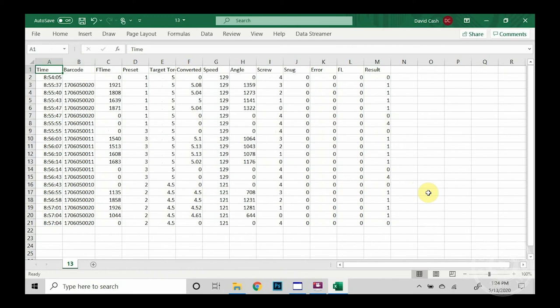In our next example, we scanned the barcode to change our model, which also then changed our preset, and you can see that from row eight all the way through row 14. Now, since we didn't scan any additional barcode, that one was associated with those events.